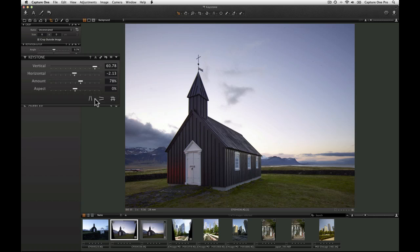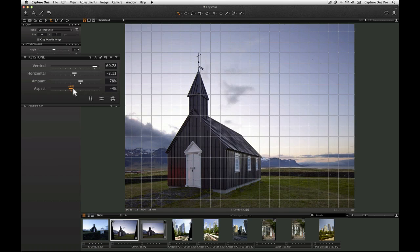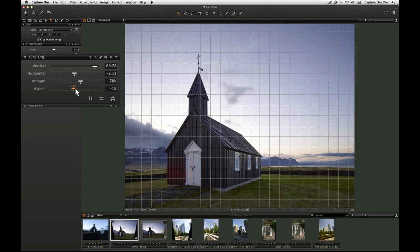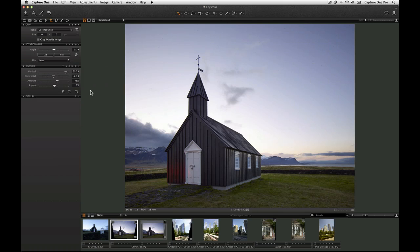Also experiment with the aspect slider. If the keystone correction has made the subject a little too narrow or vice versa, adjust to your preferred look.